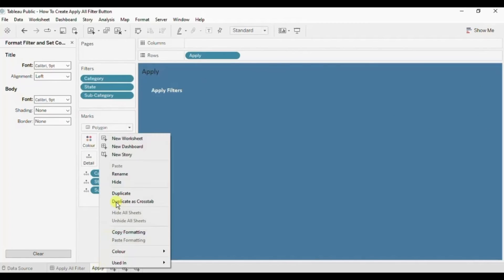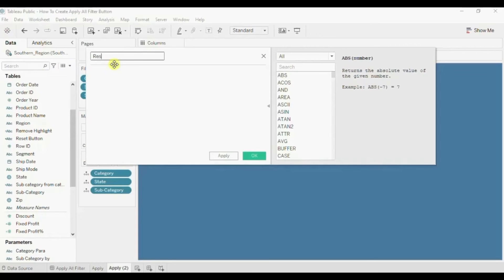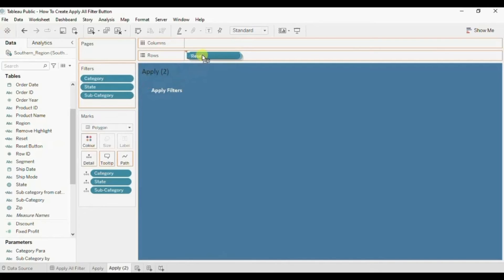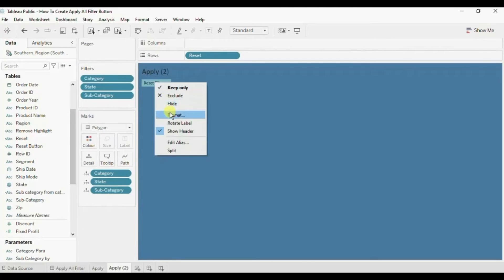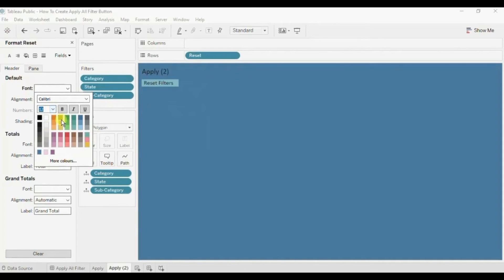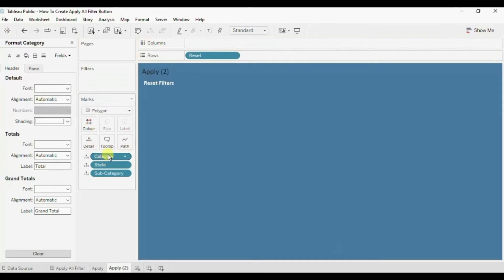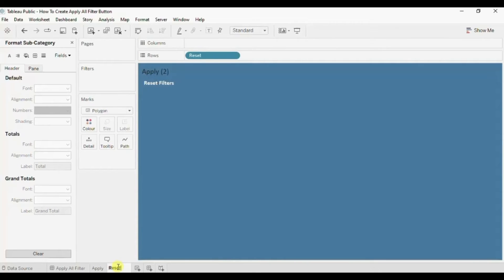And we will get a duplicate of this Apply worksheet. Now we will create another calculated field. Let's name it 'Reset' and here within single quotes write down 'Reset Filters'. Click OK. Now drag this to the row shelf instead of Apply. Let me increase the font size to 12 and click on Bold. And remove all these filters from here and also from the Detail. Let's name it 'Reset'. Go to the dashboard.